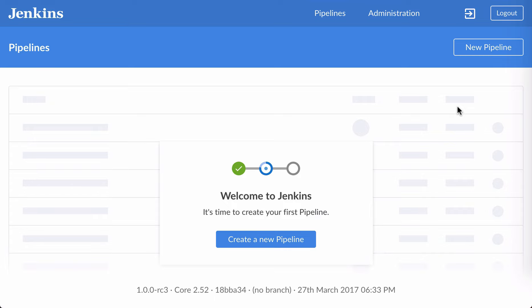In this video, I'm going to show you the Blue Ocean Visual Editor. I'll use the editor to create a minimal declarative pipeline, and then I'll modify that pipeline to build a Maven project, process the test results, and store some of the resulting artifacts.